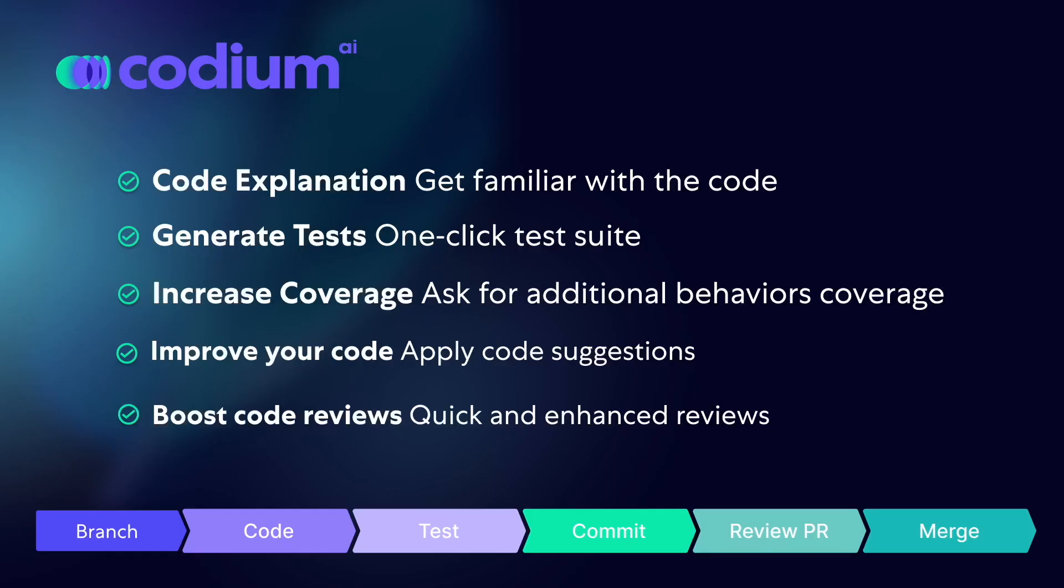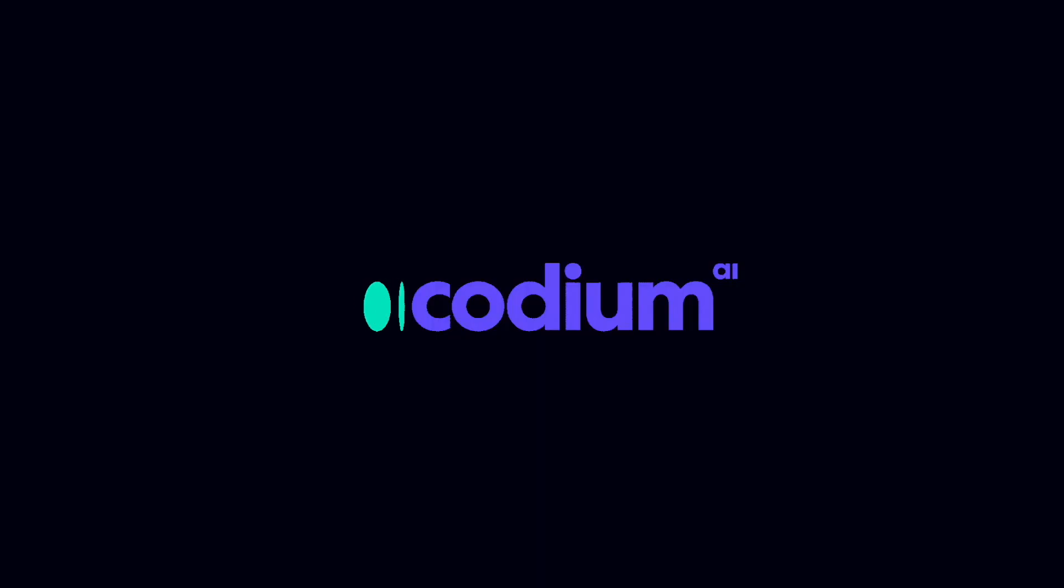And that's just some of our capabilities. Codium AI revolutionizes the development process, empowering developers with understanding, confidence, and efficiency. Start optimizing your workflow today with Codium AI.